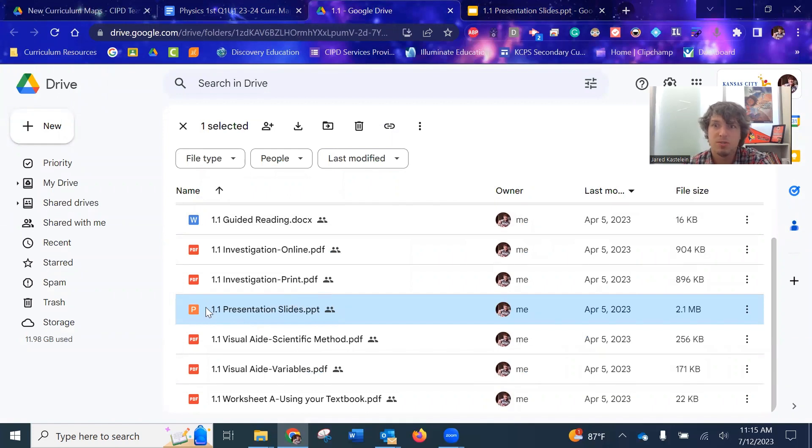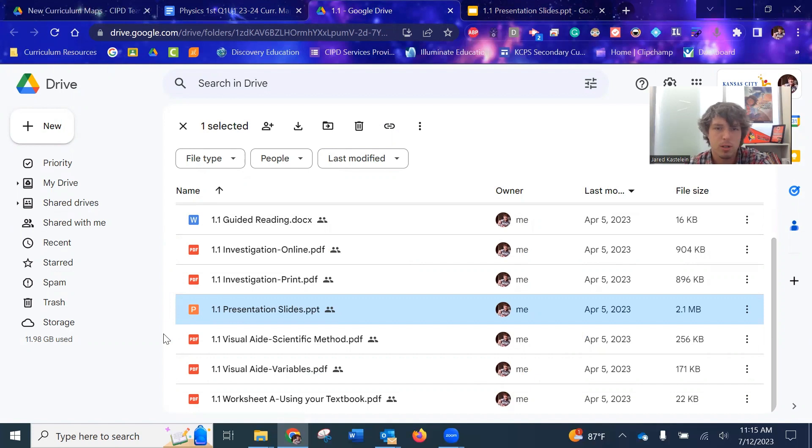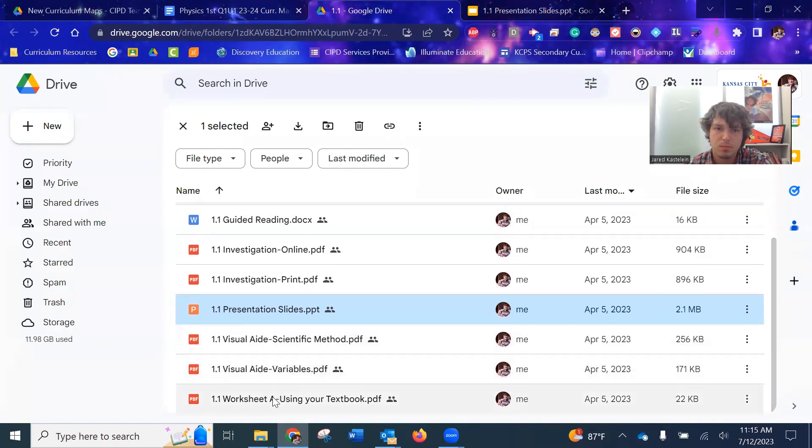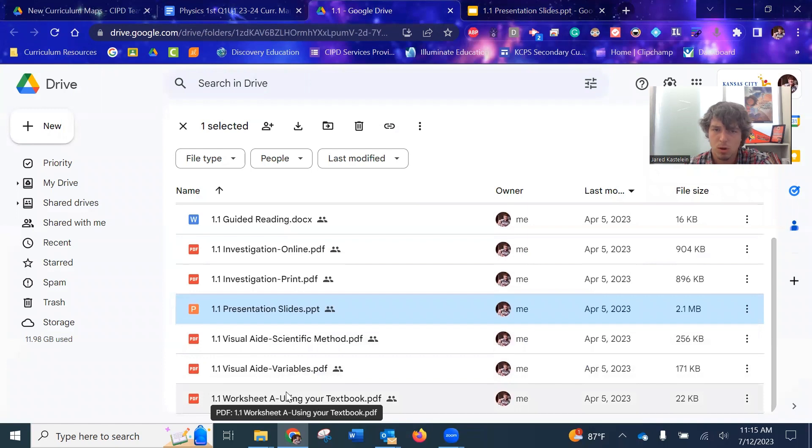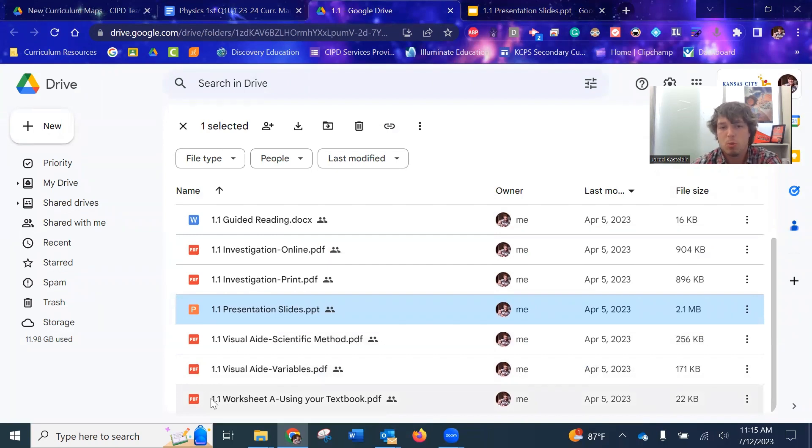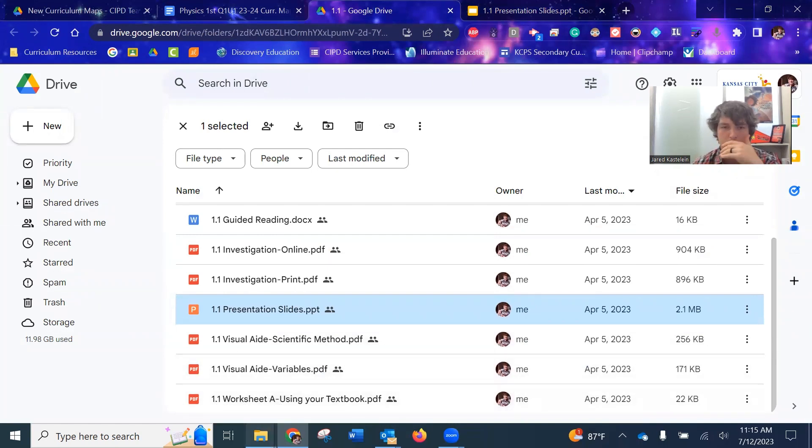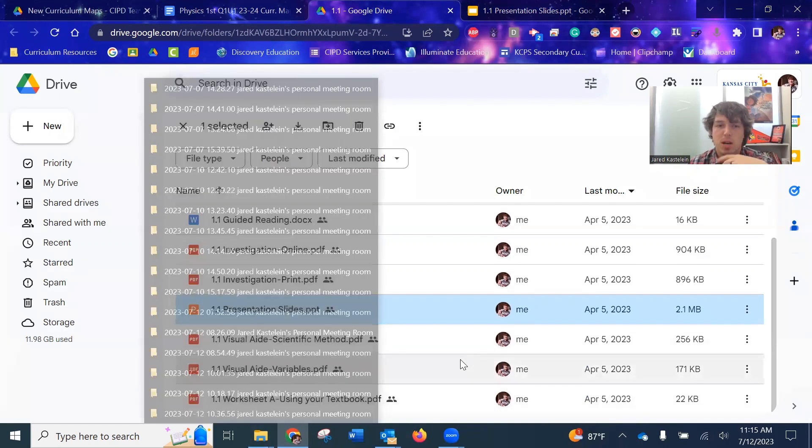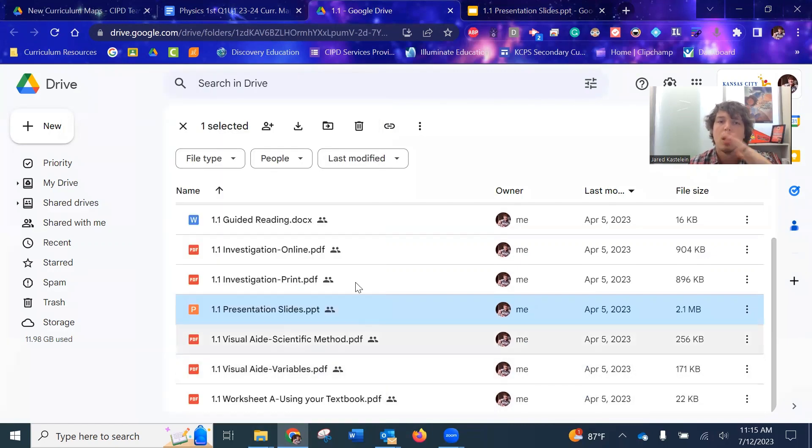You could also do a flip classroom and have students preview these earlier, whatever you need to do. Visual aids that came with it, as well as the worksheet. So like this one only has one worksheet. The way they label these is they start with A and throughout the rest of the chapter. So if you go to section 1.2, the next worksheet would be worksheet B. And then it resets when you go to a new chapter.